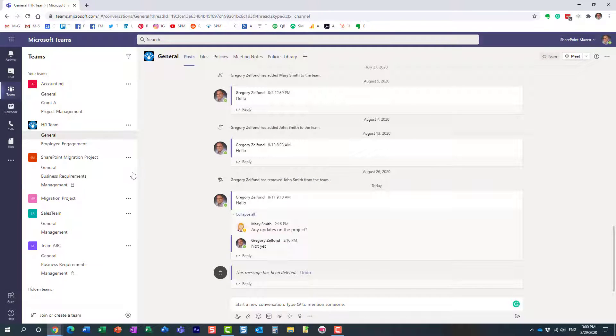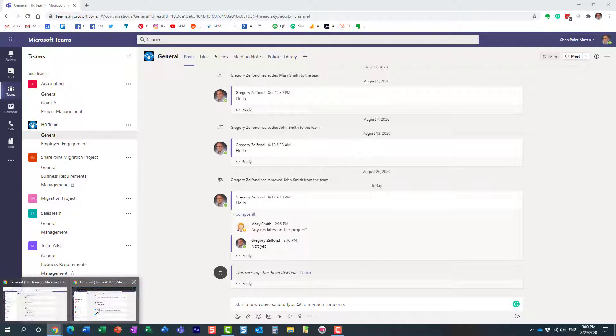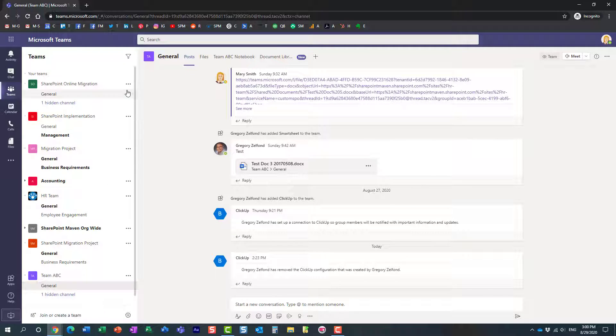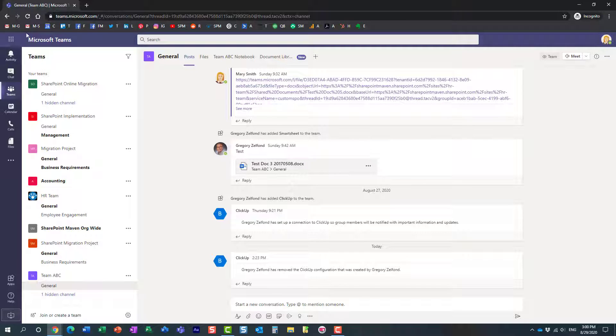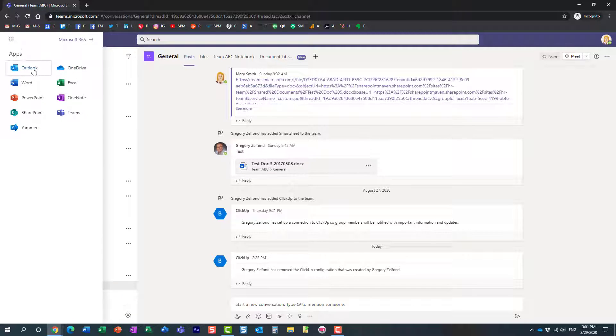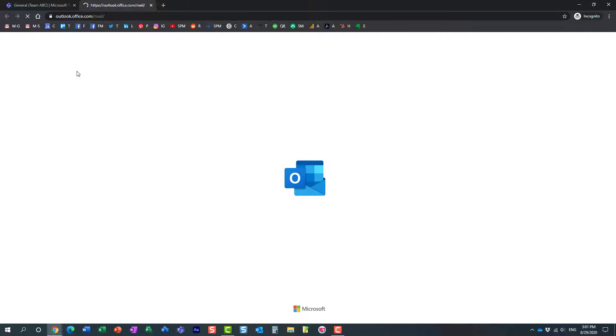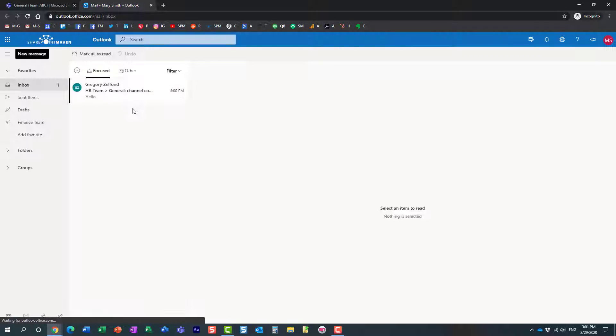Perfect. Let's check Mary's account. This is Mary's team right here. Let's go to Outlook to see if Mary got an email. Here we go. She did.